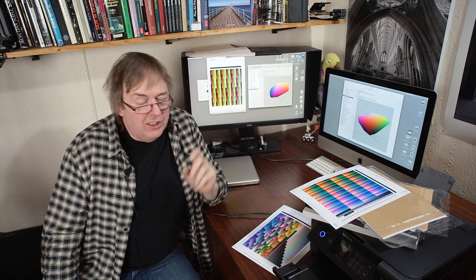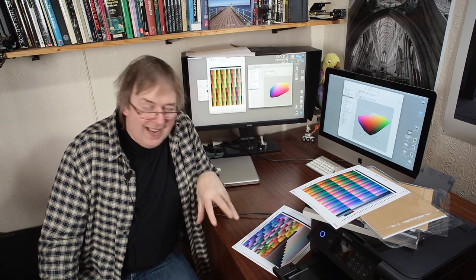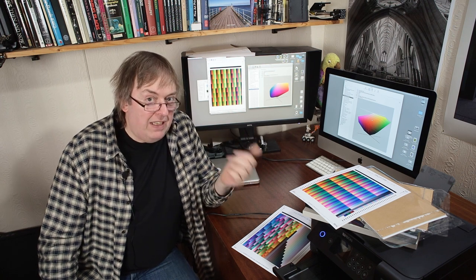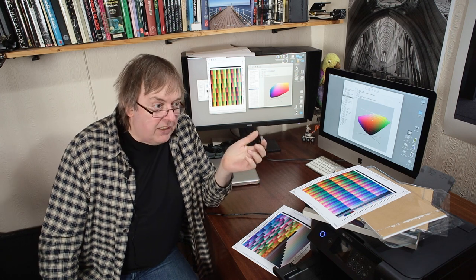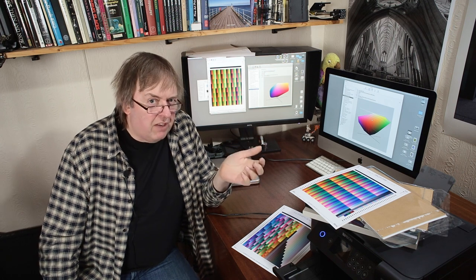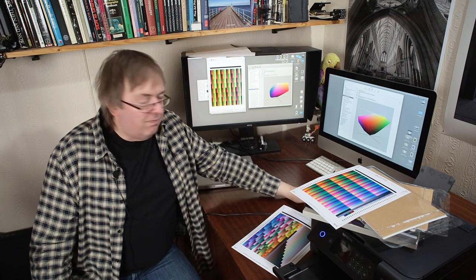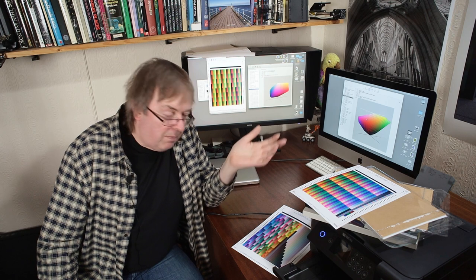I do get people ask me about profiling, and it's pretty obvious that what they want is they want to learn to make printer profiles in the hope that that's magically going to make their prints look better, when actually the real question is not that. It's their photography. It's basic editing skills. It's all the basic stuff. It's composition. It's all the stuff that people would rather ignore.